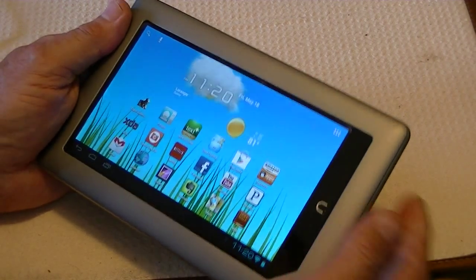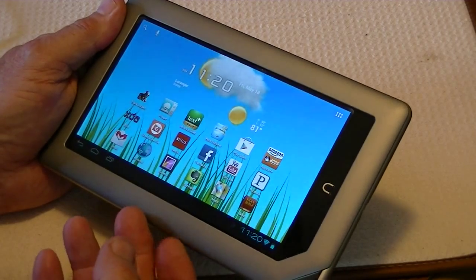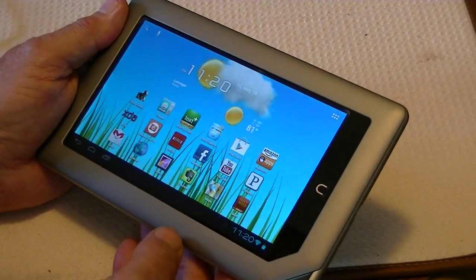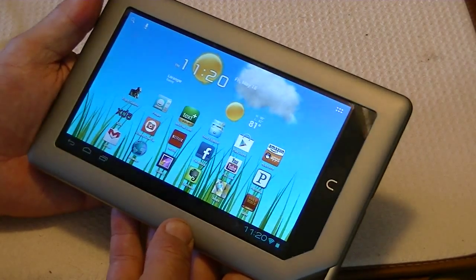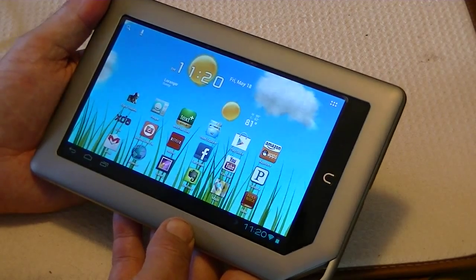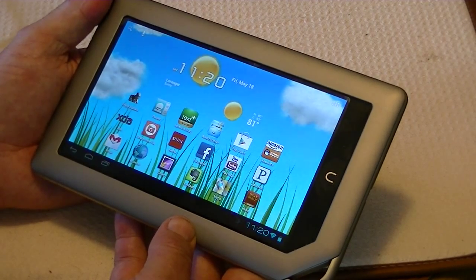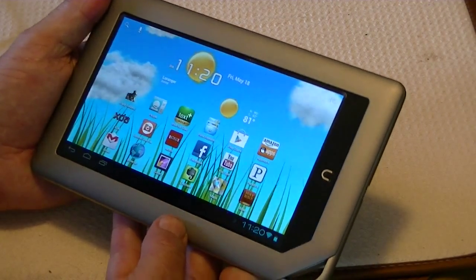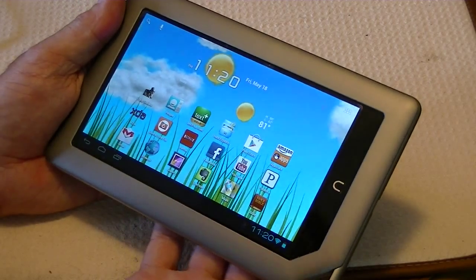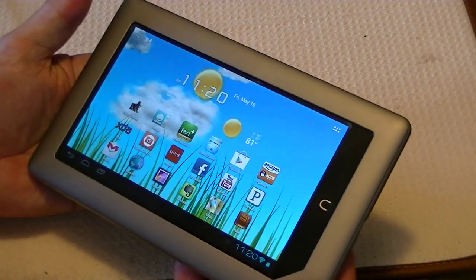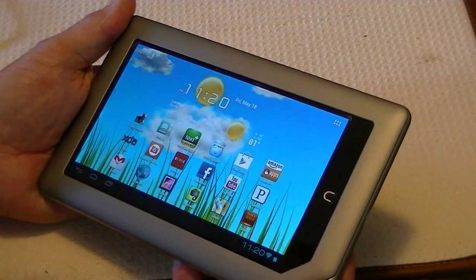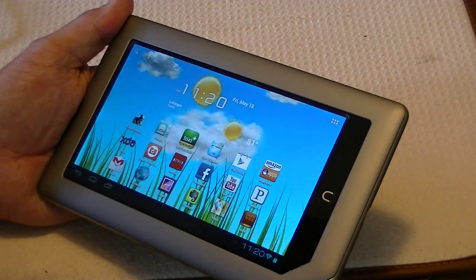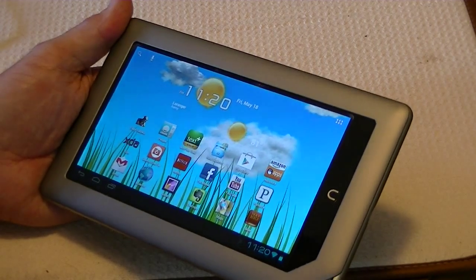And this should work, although this system, this NT Nook tablet, this is an 8 gigabyte version, but it doesn't matter, 8 or 16, it doesn't make any difference. And it doesn't matter, really, which version of the ROM you have. You could have stock in it, even.